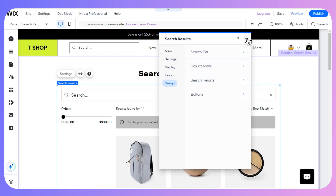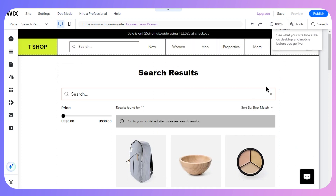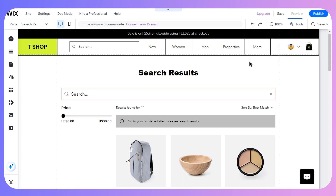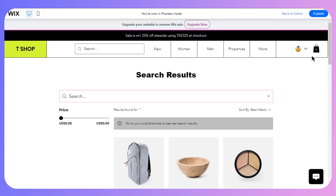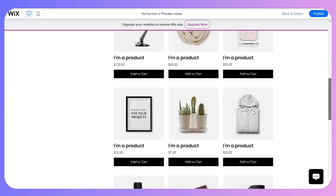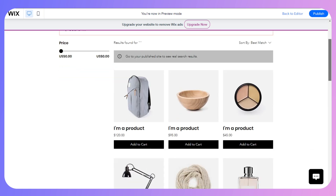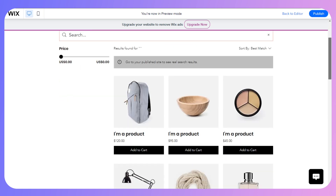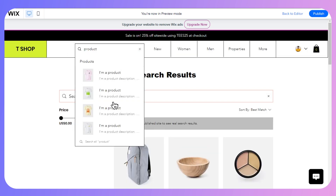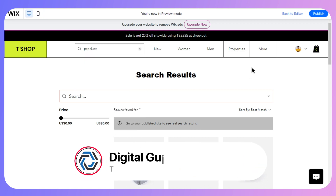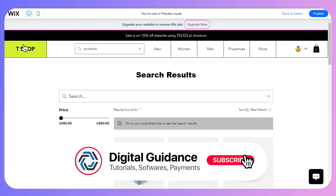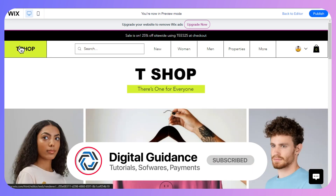Once you are done, this is how the results will look. If I click the preview button, you can see the search results on the website whenever a customer searches for a specific product. Searching for a keyword will show all products matching that keyword. That's how you can add a search bar and customize result pages on your Wix website.